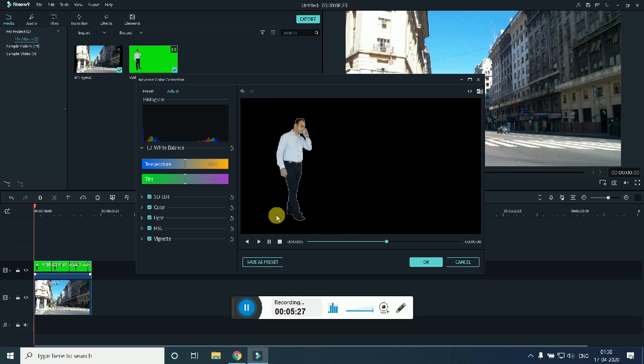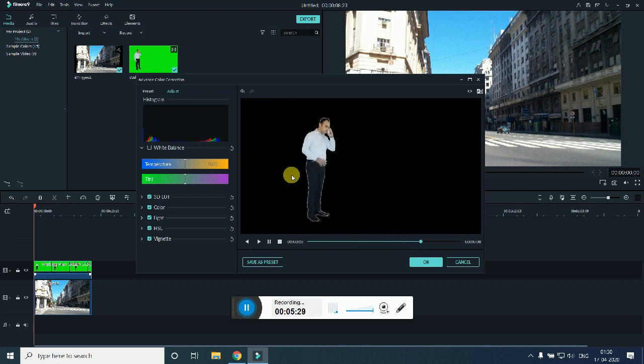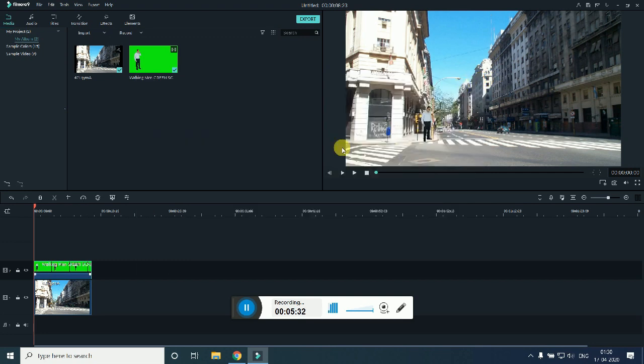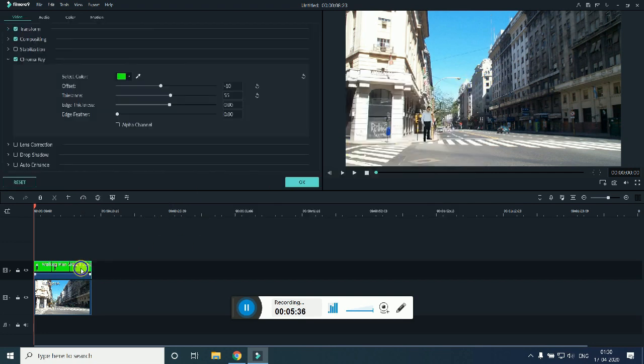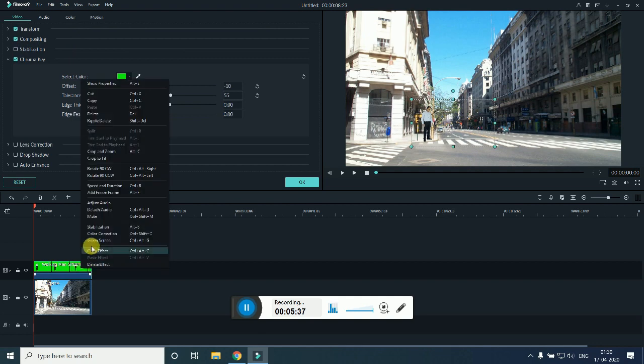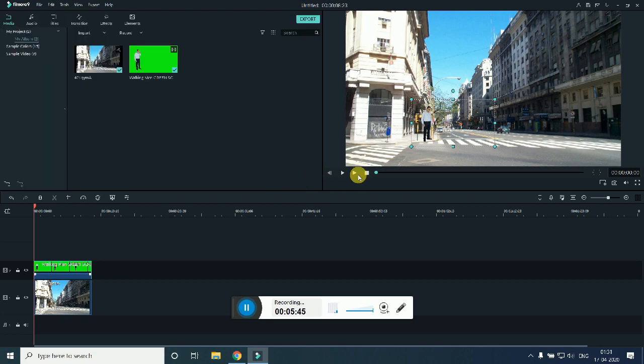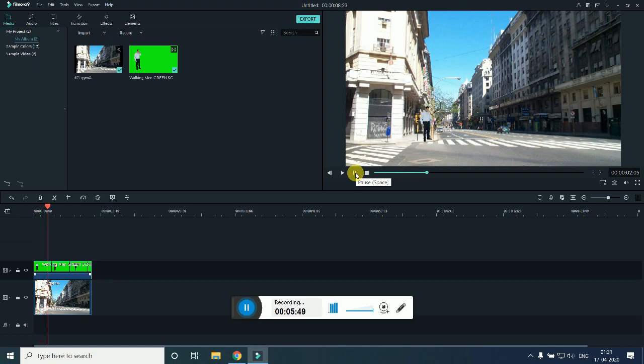I think there is a little bit of feathering over here, so we just need to remove that feathering or it might be due to offset. So just right click again, go under the green screen and just reduce the offset. Now let's check.